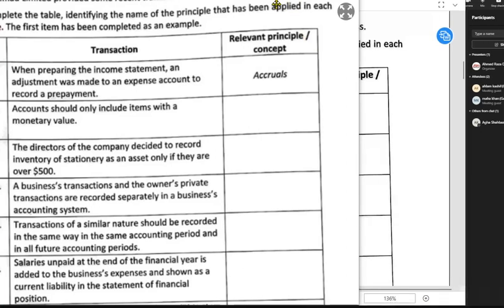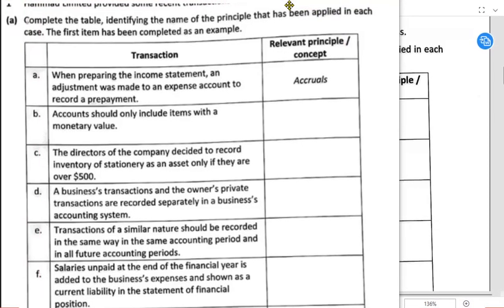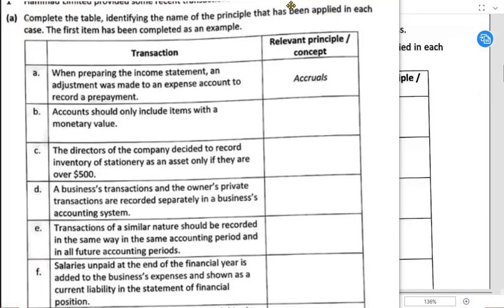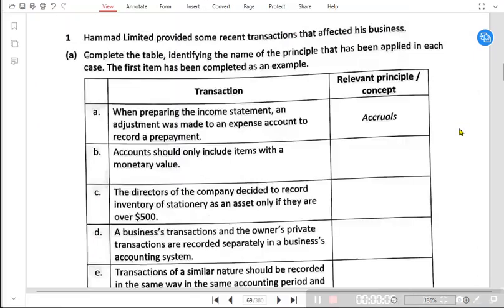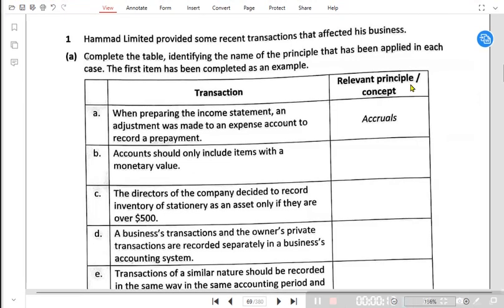Alright students, bismillahirrahmanirrahim. The topic for today is accounting concepts. Accounting concepts, also known as accounting principles, are a certain set of rules that must be followed while preparing financial statements. When I talk about financial statements, I mean the income statement and the statement of financial position.